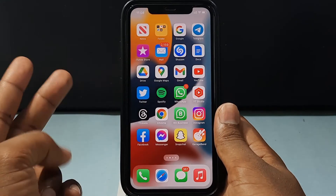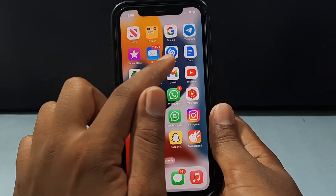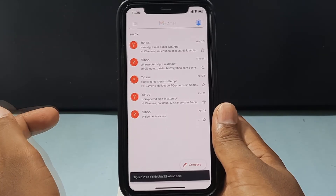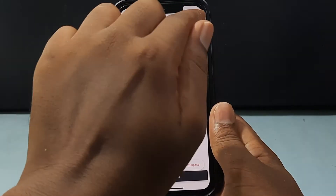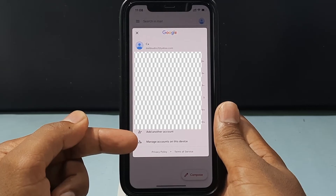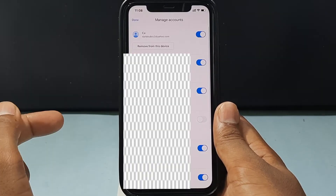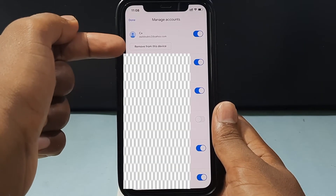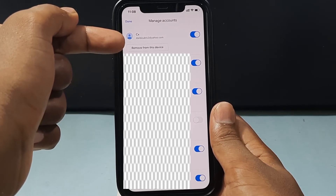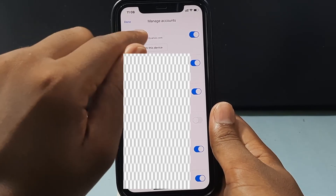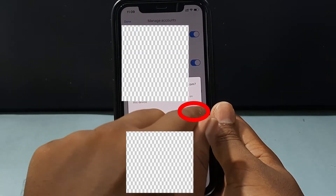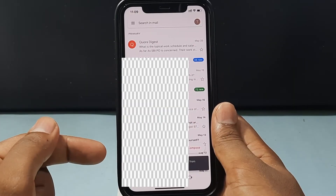Now second, open the Gmail app and then click here. Then tap Manage Accounts on this device. Here you can see the option Remove from this device. Just click that, select your Yahoo email, and just tap Remove. That's it.